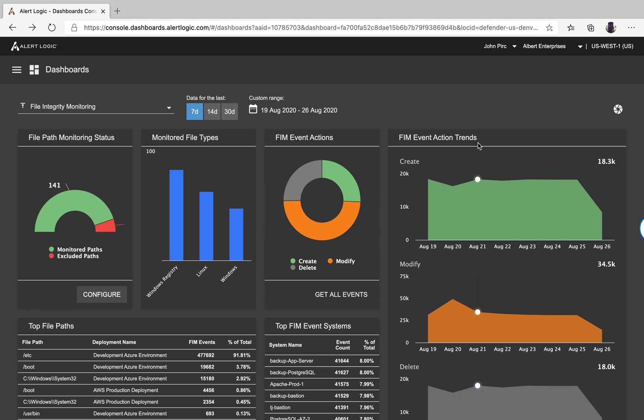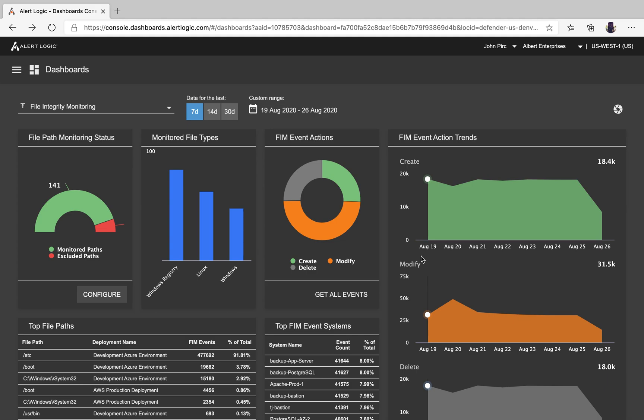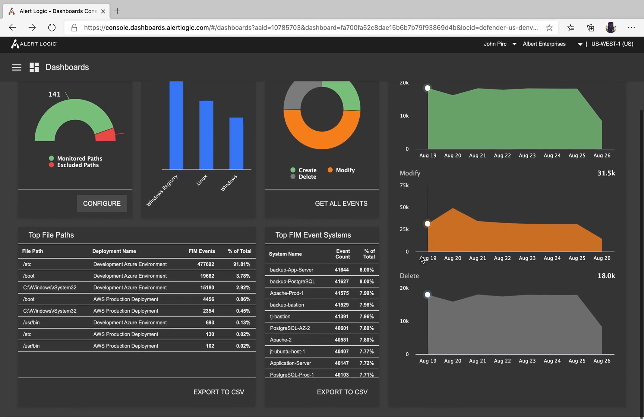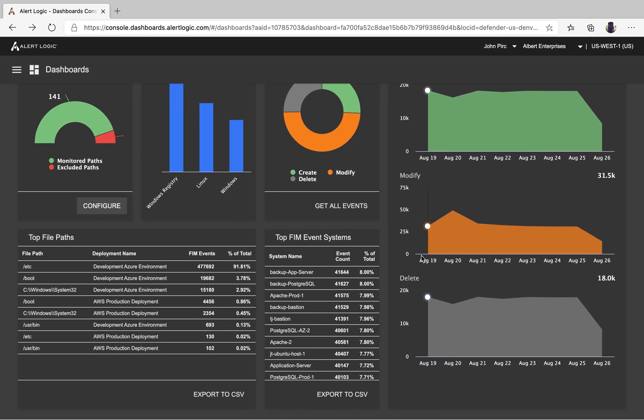Over here to the far right, we have the FIM event action trends. This is giving you trending information over the last seven days for what was created, modified, or deleted.